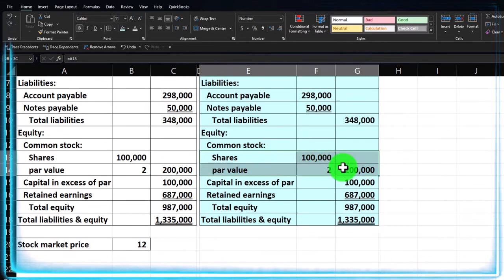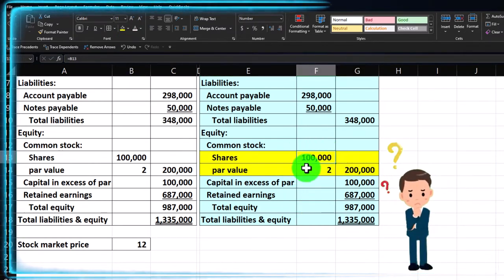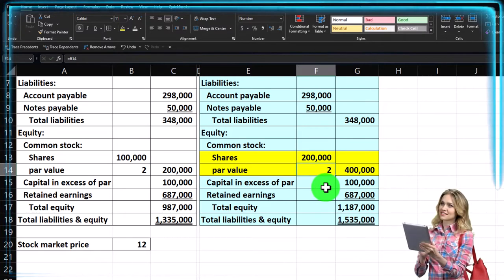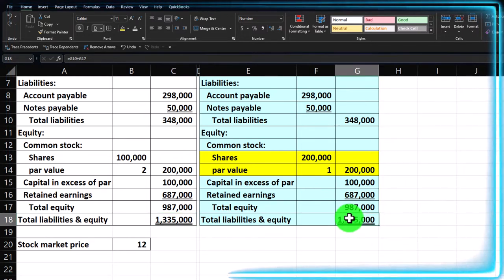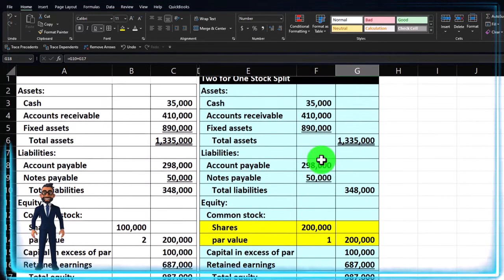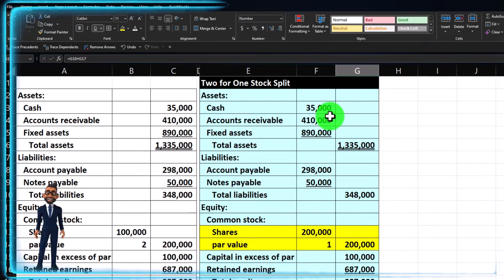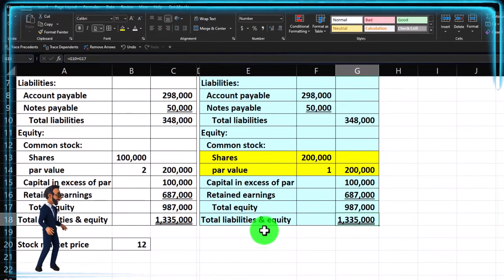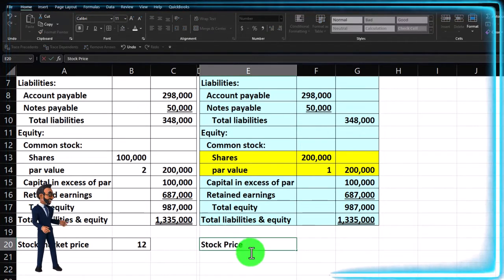Now the only thing that changes in a stock split: I'll highlight these items in yellow. For a two-for-one split, the number of shares doubles from 100,000 to 200,000, and the par value drops to one. That's really the only change — we're basically in the same spot as before but now with 200,000 shares outstanding. If they had sold stock, cash would have gone up, but here they just split the stock — no real impact on the rest of the balance sheet.